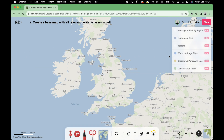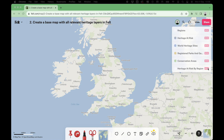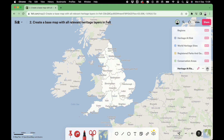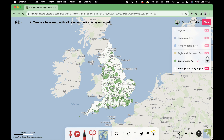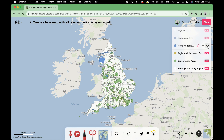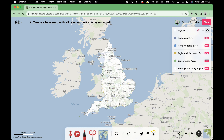Once you have all the layers on your map, we must arrange them correctly. Simply drag and drop them into the corresponding place. In this case, we'll start with the heritage areas at risk by region, followed by the conservation areas, then the registered parks and gardens, then the world heritage sites, followed by heritage at risk, and finally the regions of England.